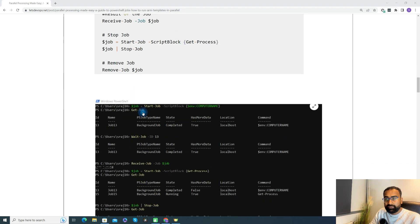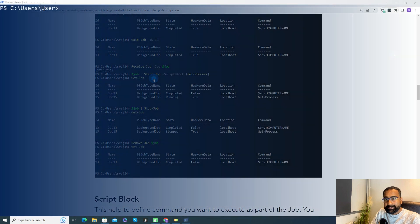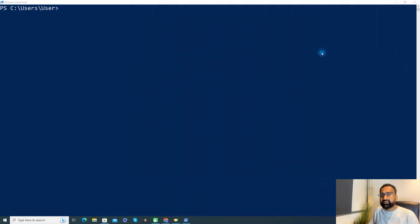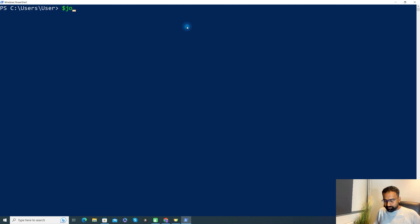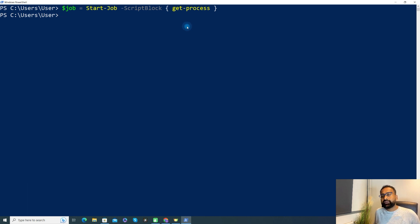We will now try all the commands one by one. I have opened the PowerShell command prompt and I'll use Start-Job with a script block where I can define the command I want to run as part of the background process. Let me try to run Get-Process. When we run it, it will try to run Get-Process in the background. Right now if you see, the console came back immediately — it didn't wait. That particular job is running in the background. Let's try to see the status of the job.